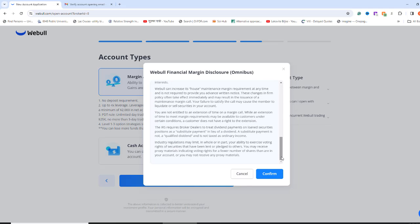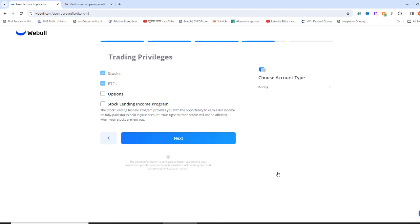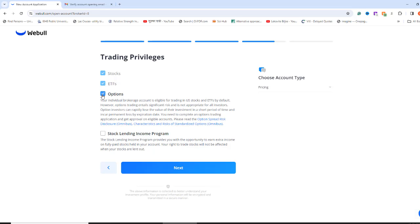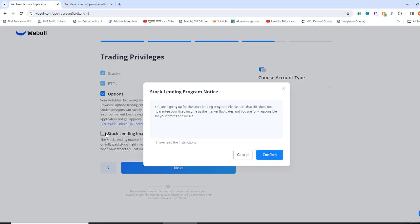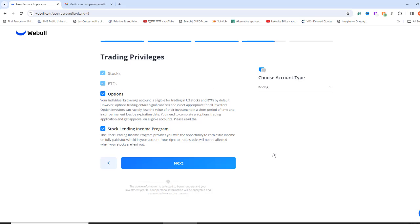For trading privileges, check stocks and ETFs. If you like to trade options, check this one too. To earn some extra money, you can also make your stocks in your account available for lending. If you like this, check this too. Click Next.